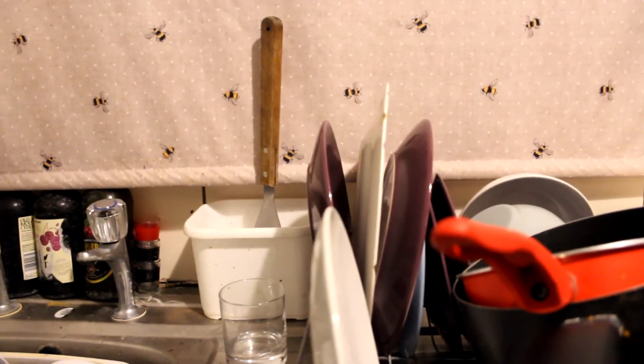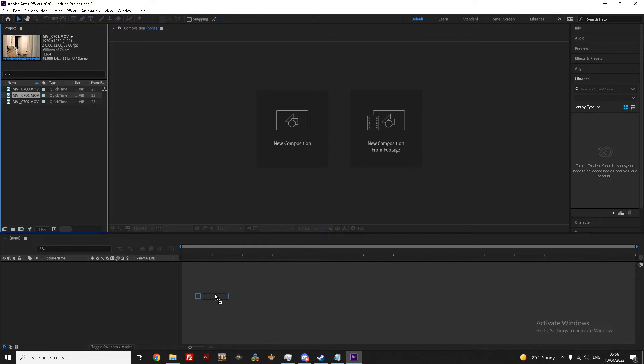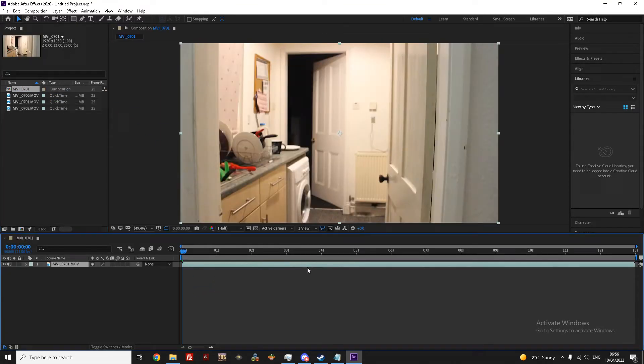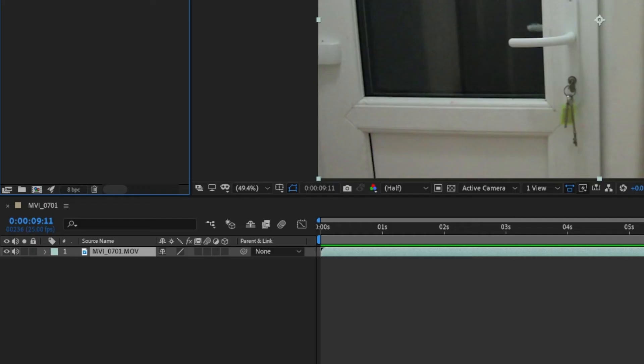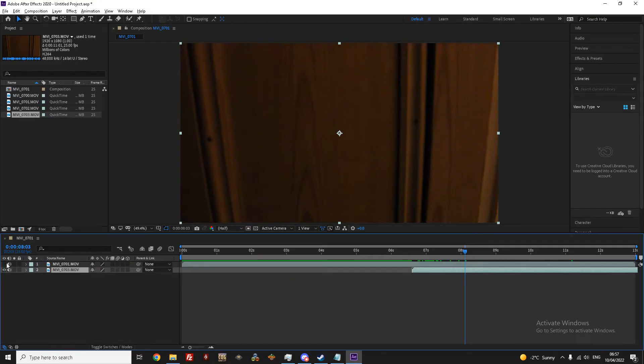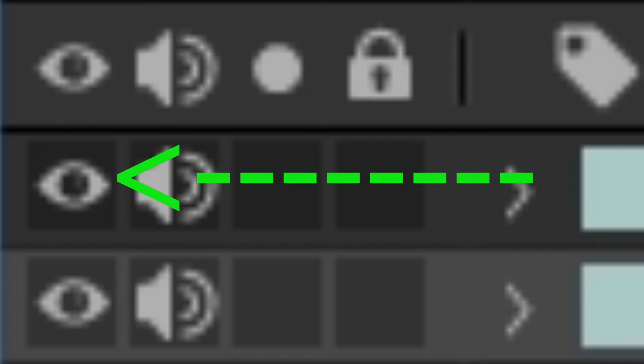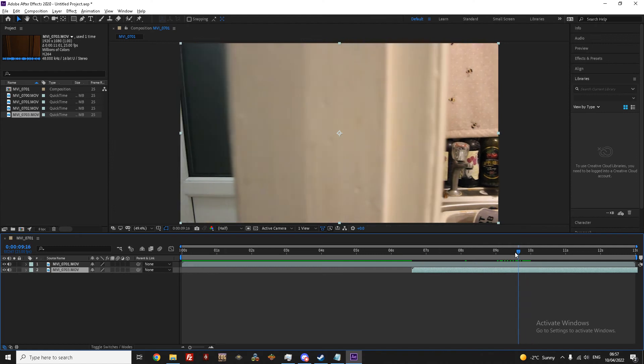So, first you want to bring the first shot you took into After Effects. If needed, you can trim it down. When dragging in your second shot, you need to make sure it's below the first shot in the timeline. This way, After Effects knows to keep it behind the first clip. With both clips in your timeline, you can now use the visibility icon to compare the shots.